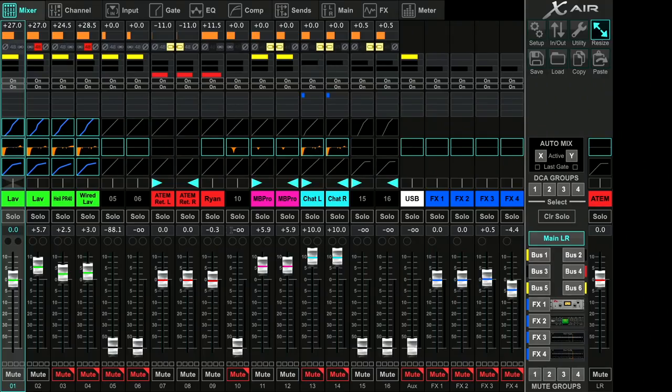So that's the standard recording side. Just to show you the interface on here — this is the X-Air interface. The drive is not there right now, but if it was, you'd see a recording interface right here, and that's how I would record the show.